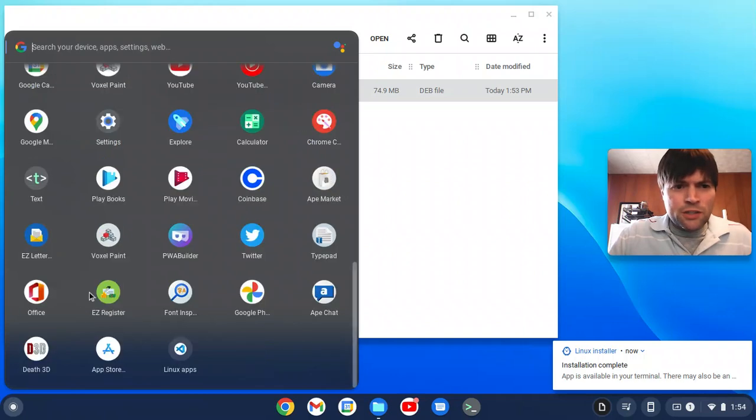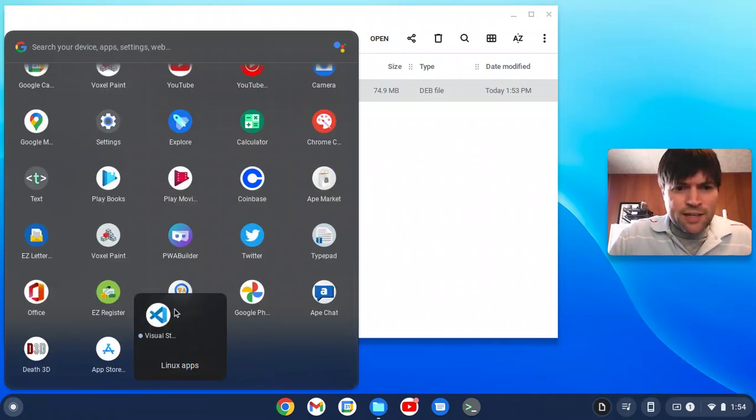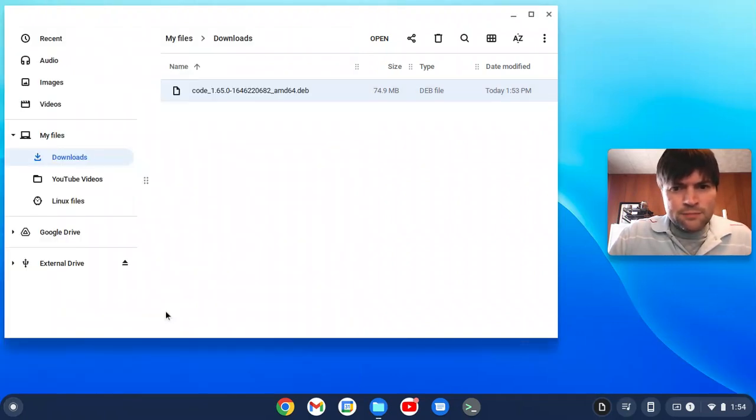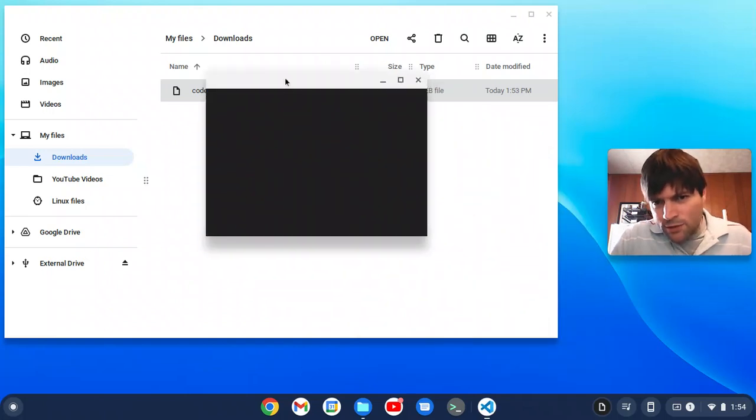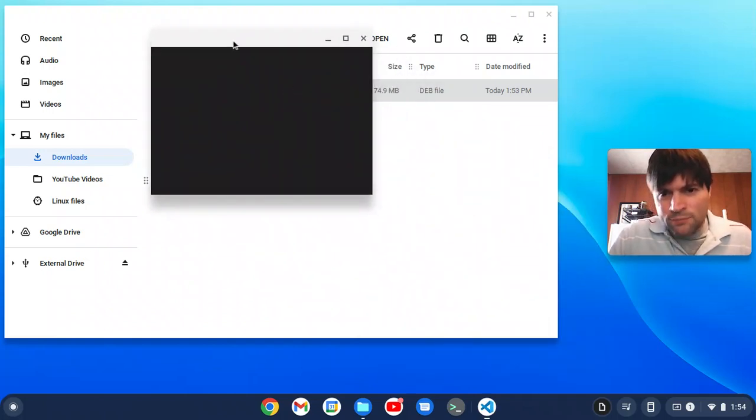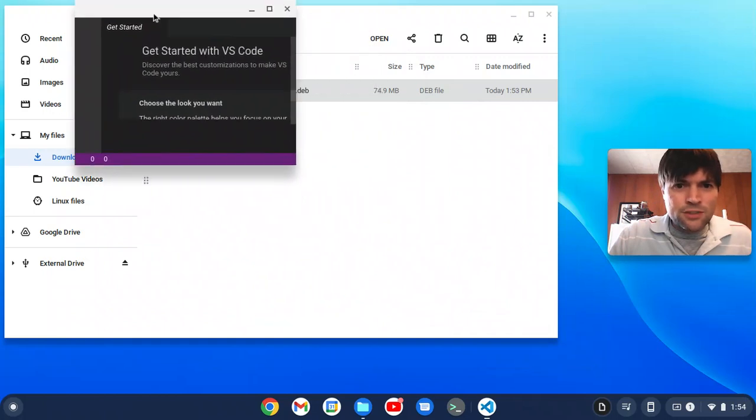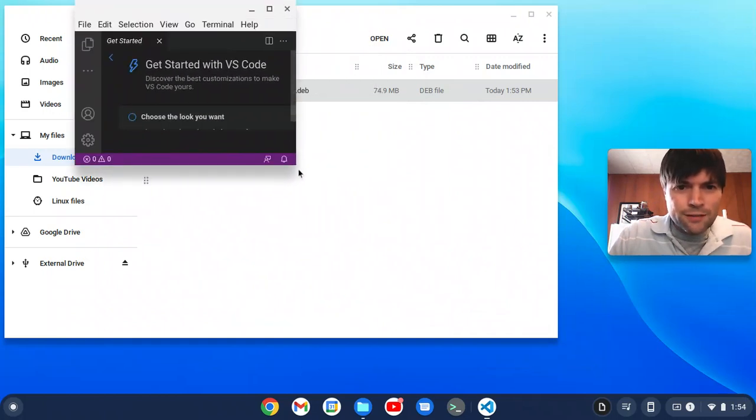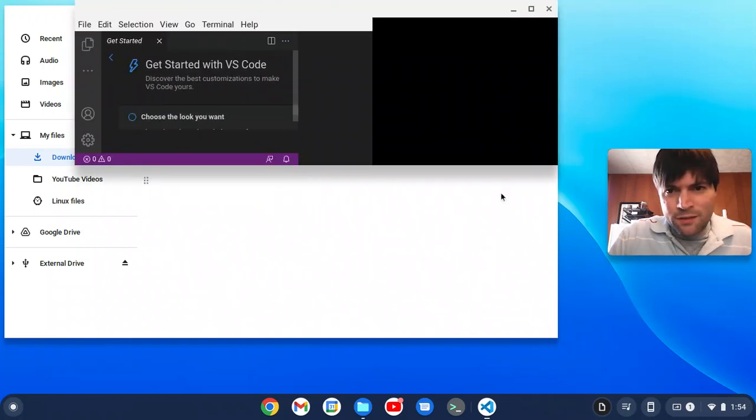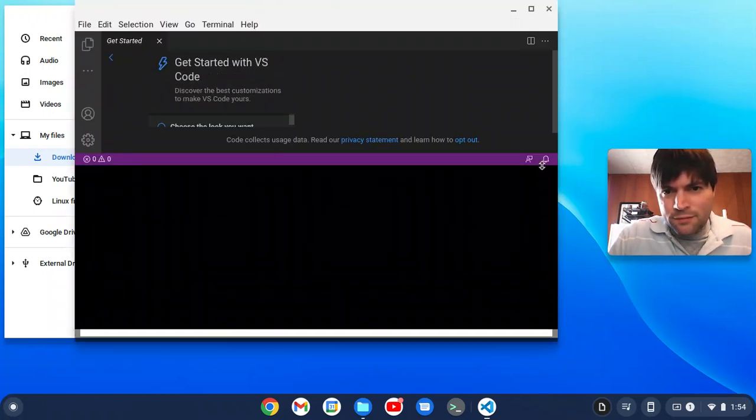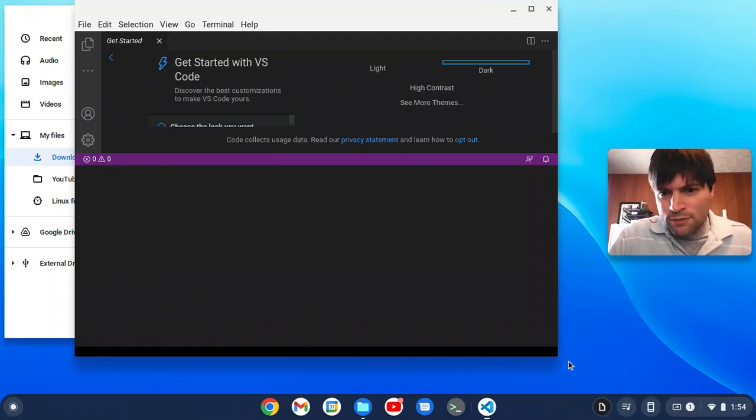So on your launcher, it's going to be down here in Linux apps. And it looks like I got a teeny tiny little window. Is this what you're giving me? All right. Oh, it worked.